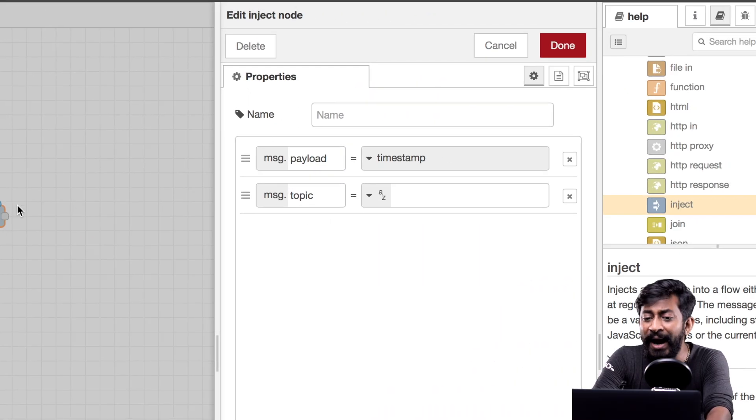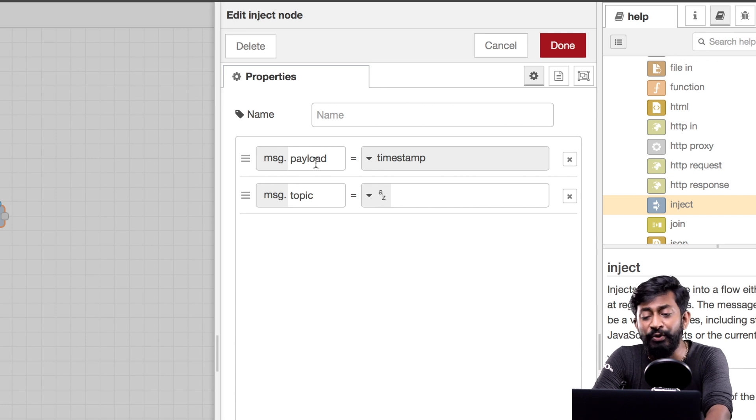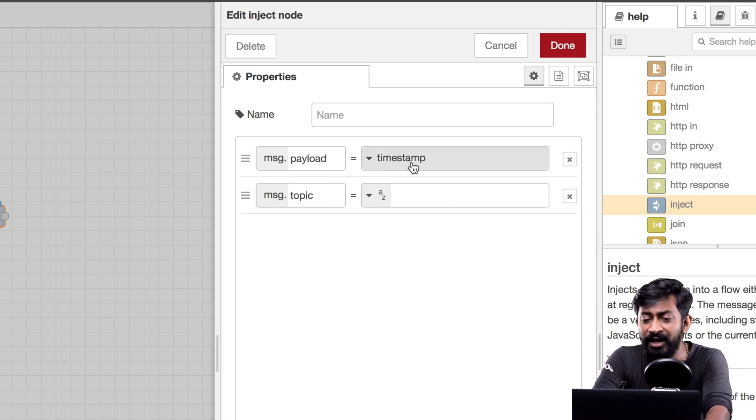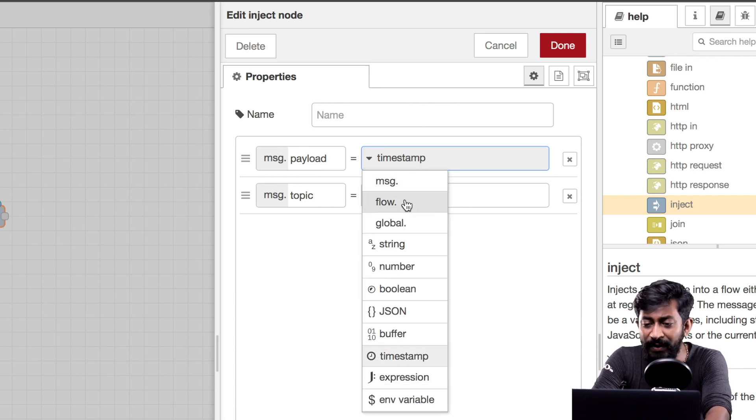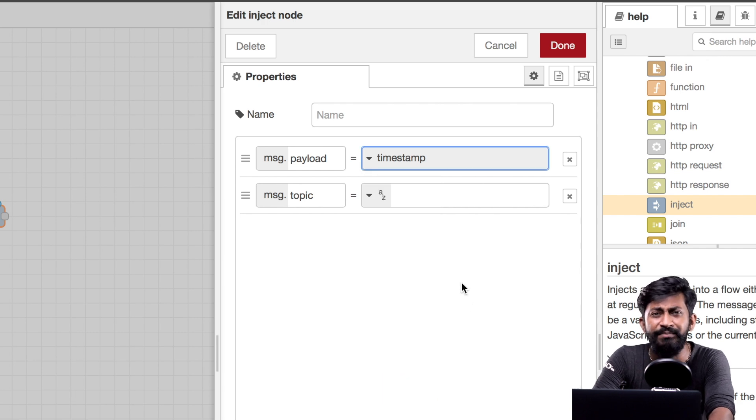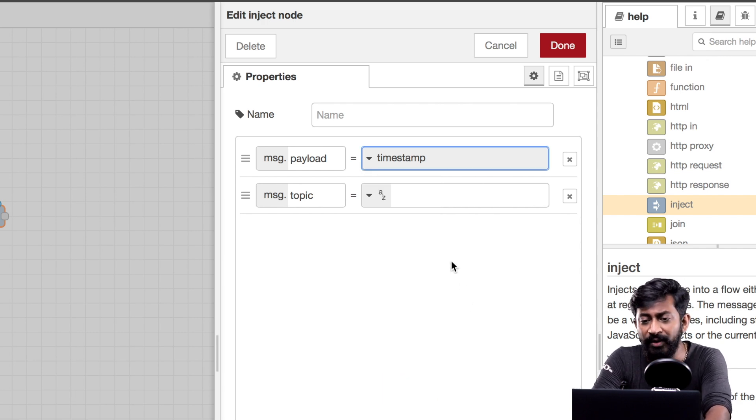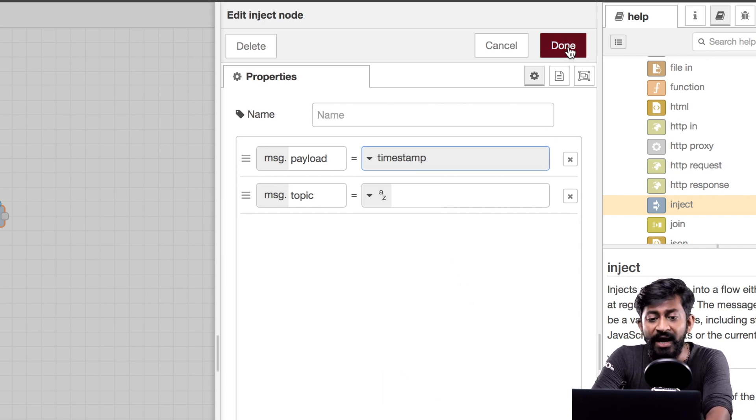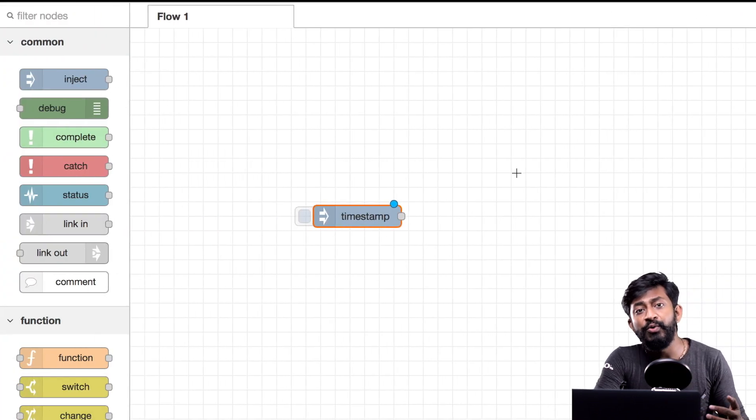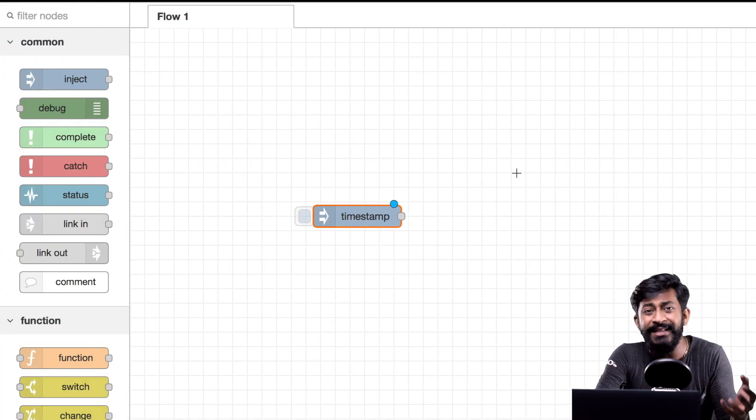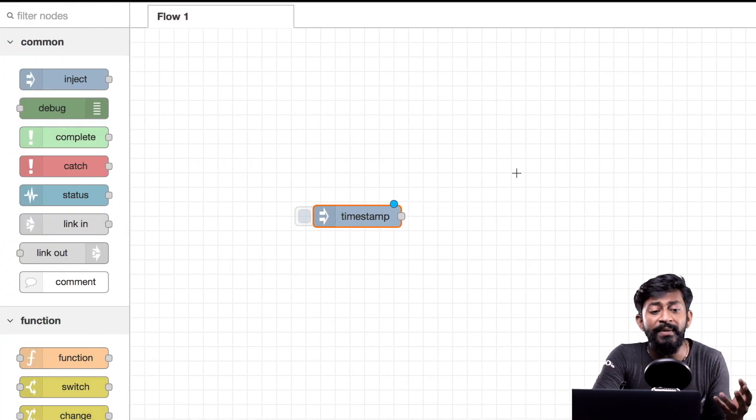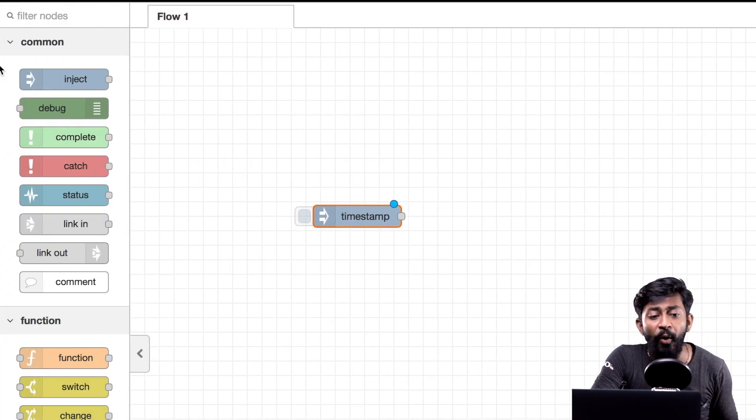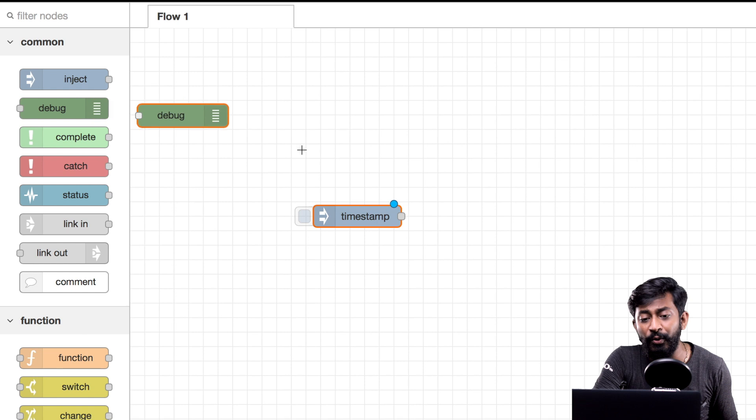So as you can see the by default payload for this inject node is set to timestamp. Here as you can see we have several different kinds of payloads but let us keep it as timestamp for now. Let's click on this done button.